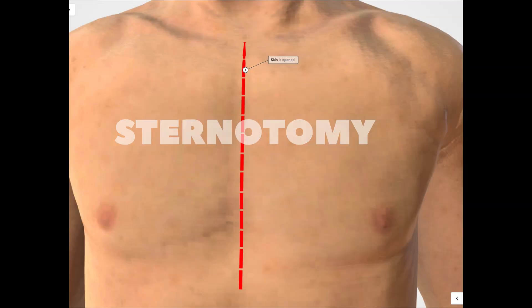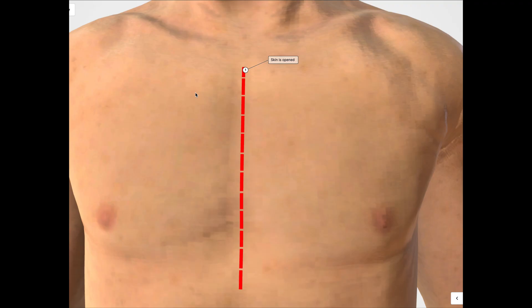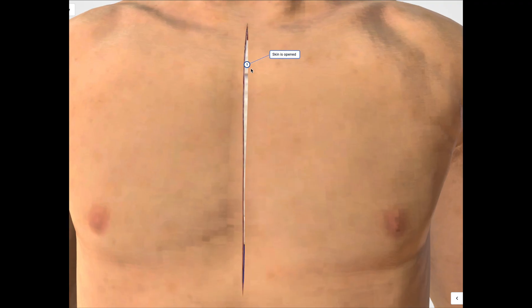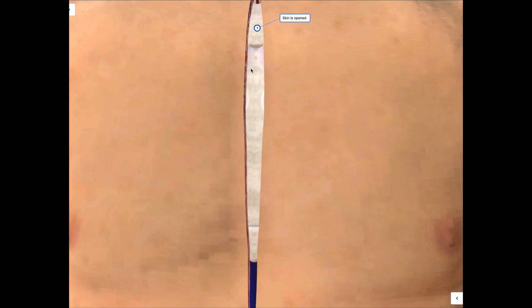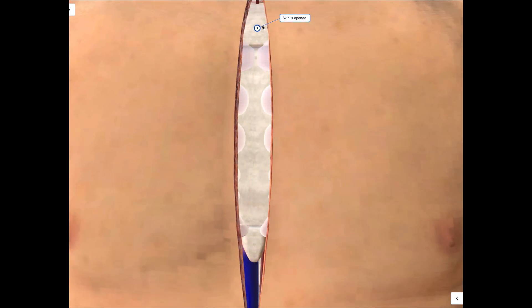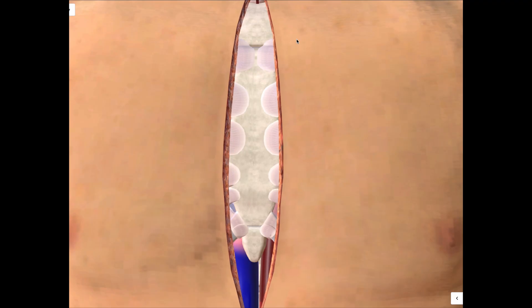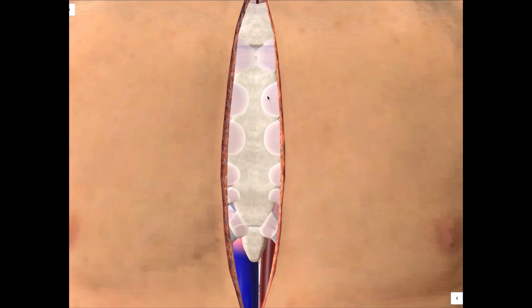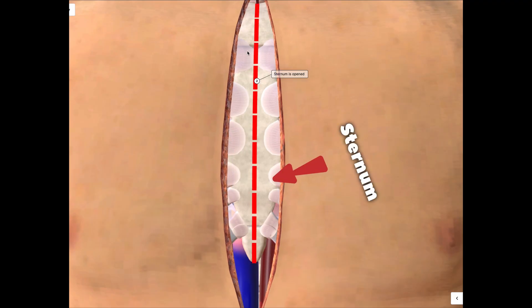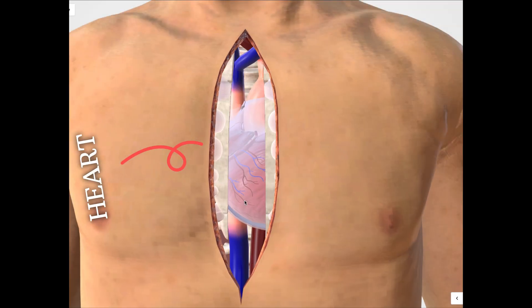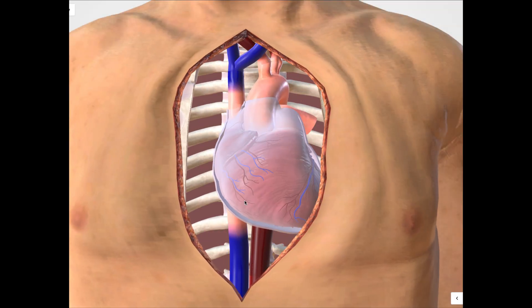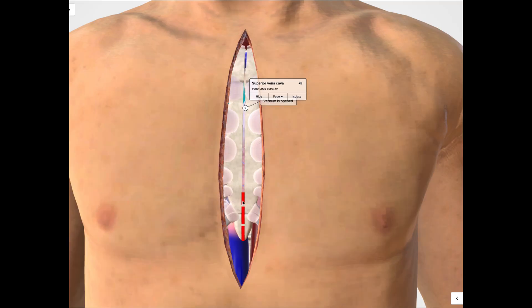A sternotomy is a surgical incision made vertically down the middle of the chest, directly over the sternum, or breastbone. The surgeon carefully divides the sternum to gain full access to the heart, lungs, and major blood vessels.